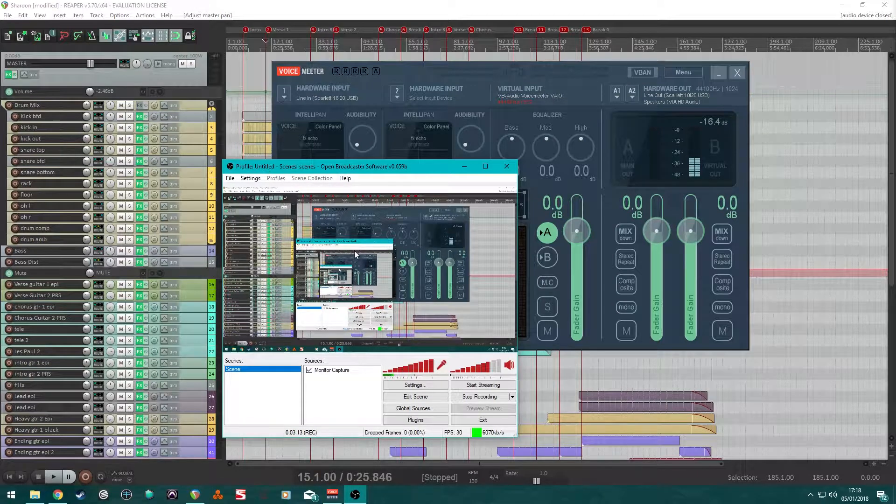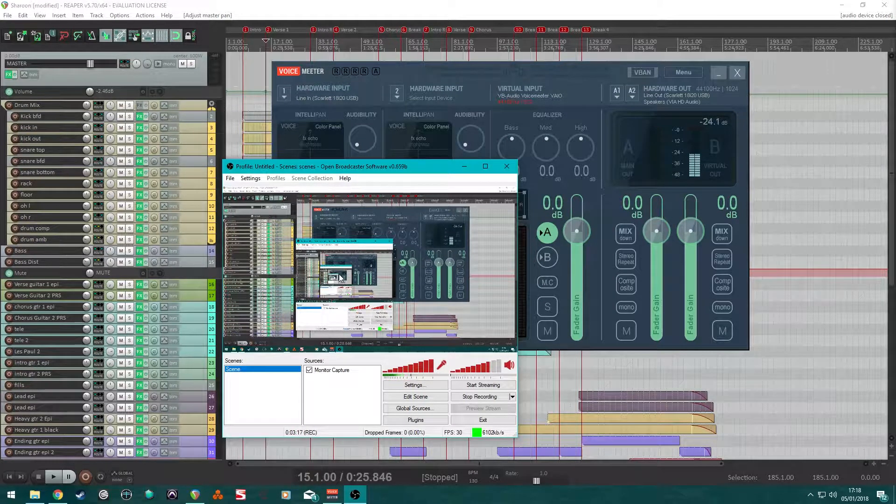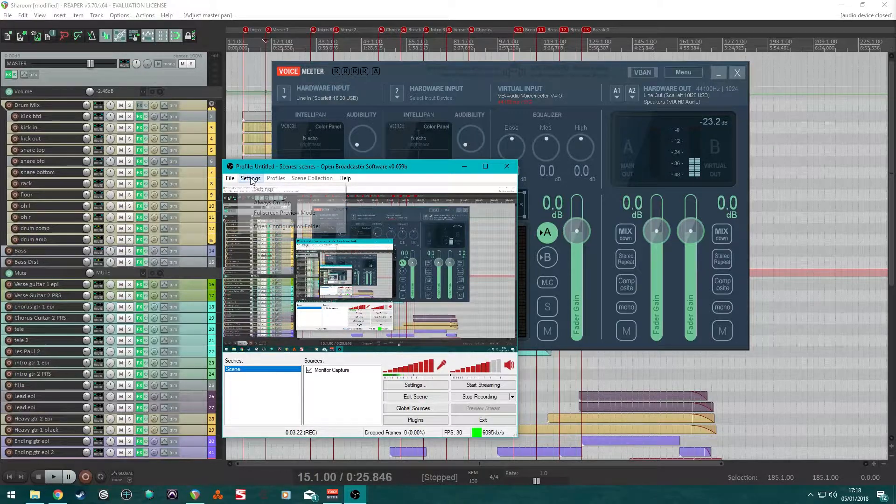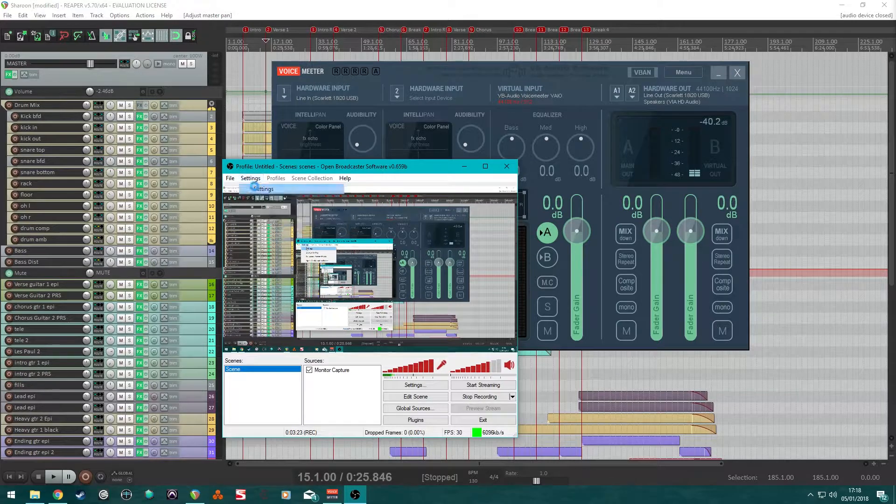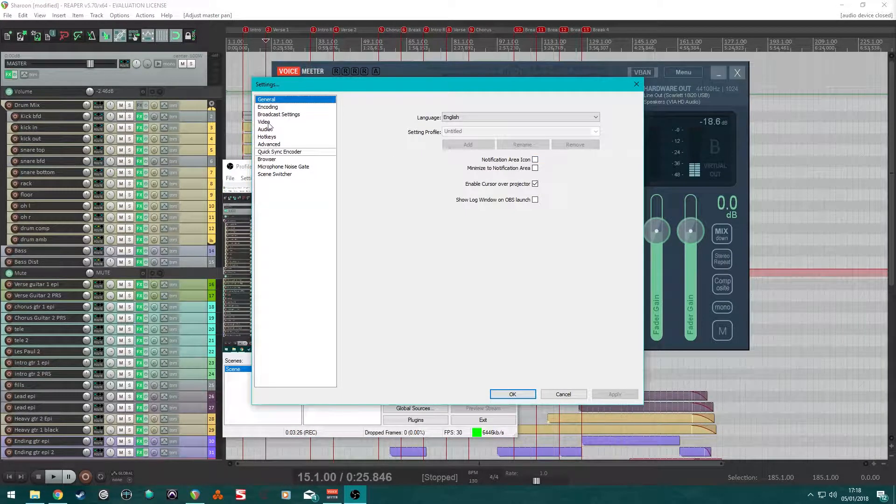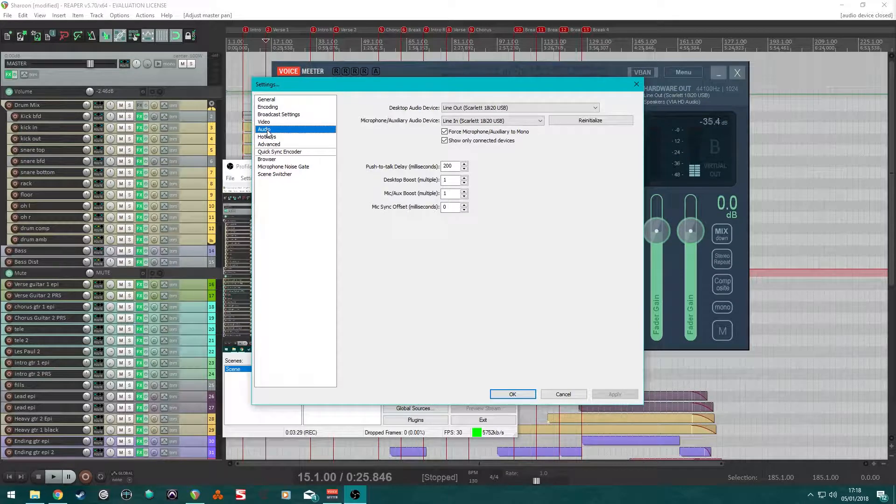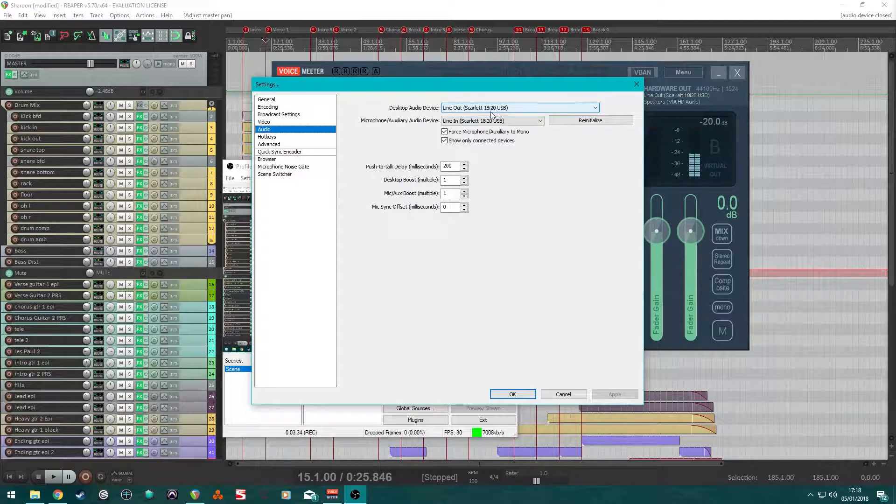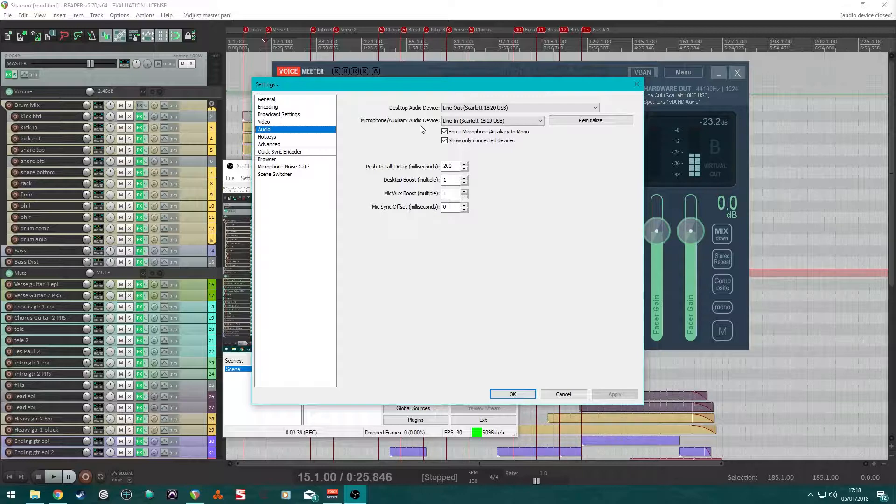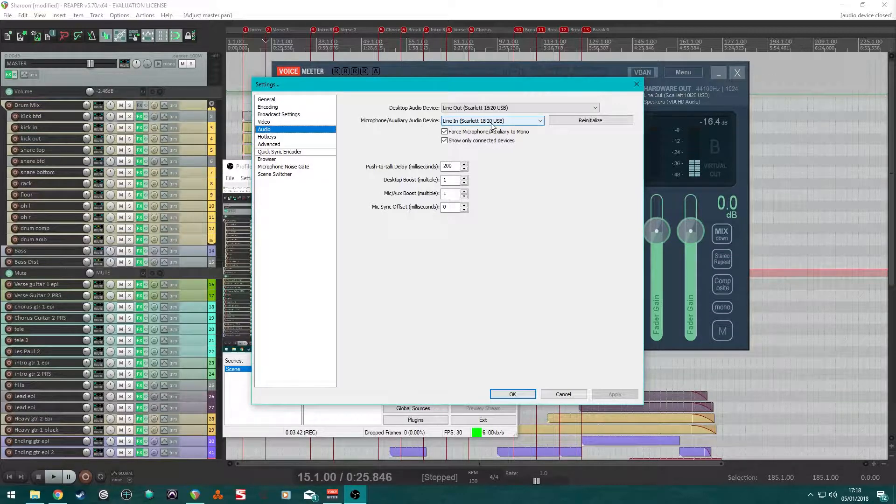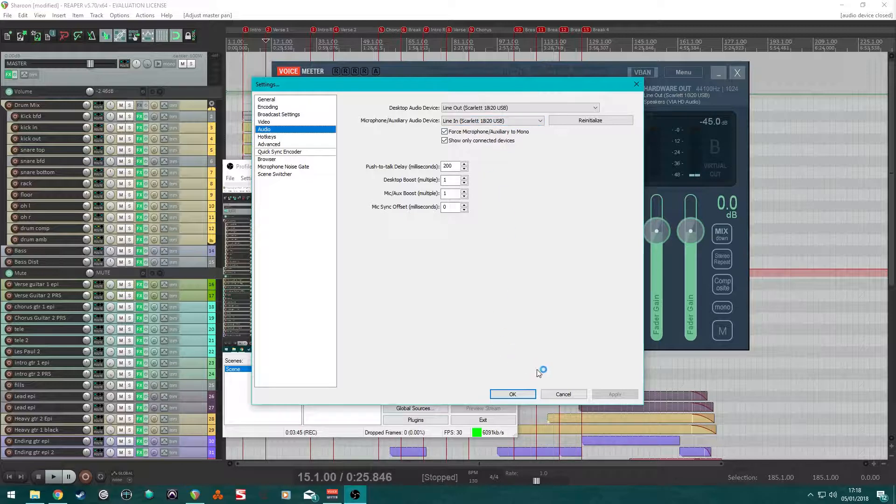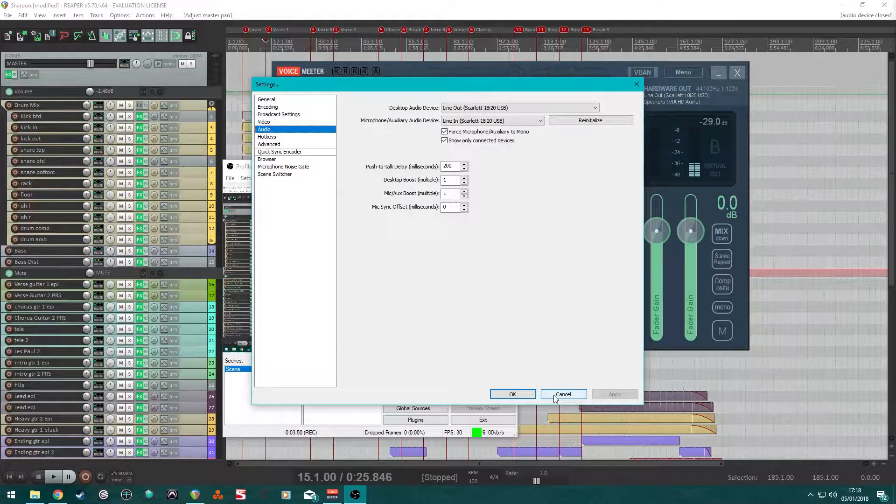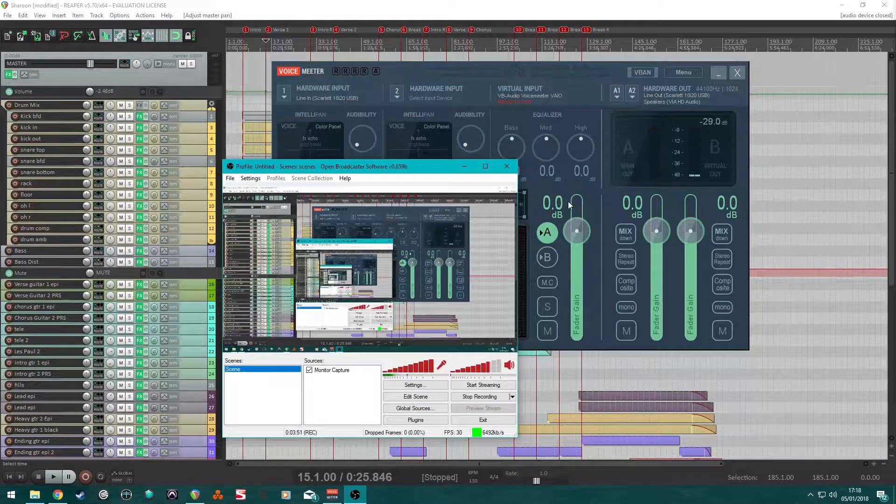Next, I use Open Broadcast Software. This is free. You can download this. You can open up your settings whilst broadcasting, which is really handy. So, you can change this as you go. Audio. And I set my desktop audio device to Line Out my device. Microphone, auxiliary input device, audio device. Line In my interface. Click OK. Once you've done that, I'm going to click Cancel because I haven't changed anything.